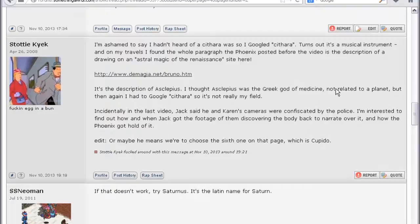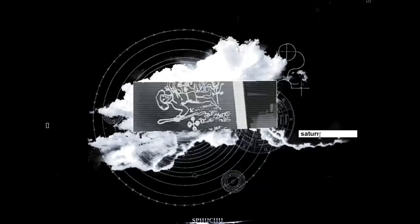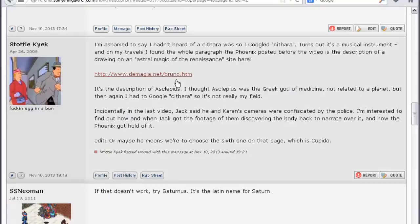We had SSNeomans, just Saturnus, we had Stadi Keek, just a couple of things. We'll try Saturn first, just pick Saturnus, it won't take either of those.